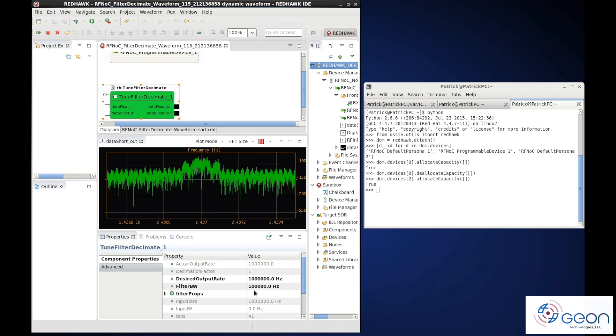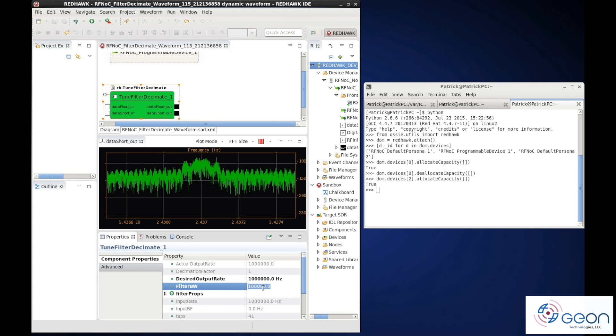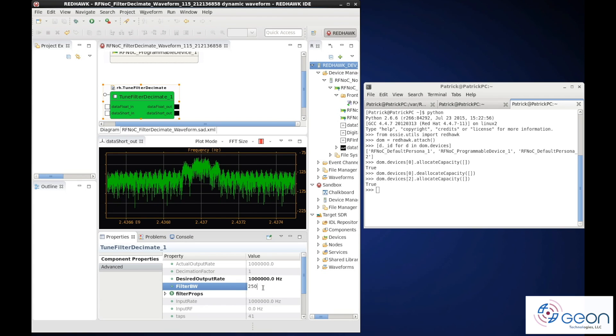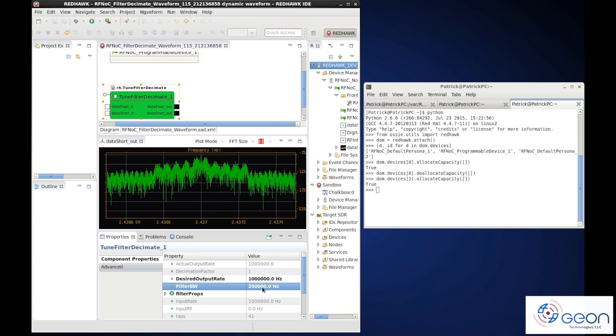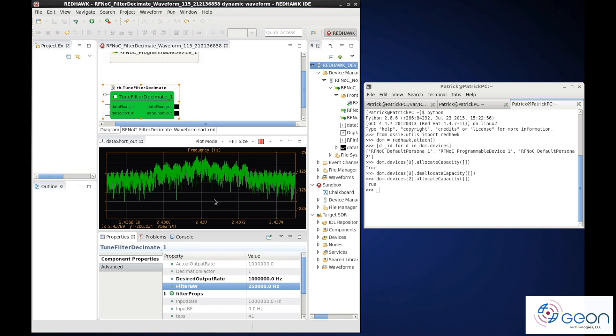First, let's up our bandwidth from 100 kHz to 250. That clearly worked.